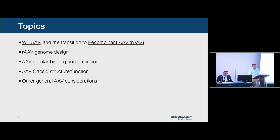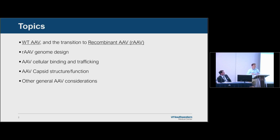The topics I want to go into in a little bit of detail are: comparing wild type AAV and how it was discovered, how it got converted into recombinant AAV, AAV genome design, cellular trafficking, capsid structure and function, and then everything else I could think of at the end.